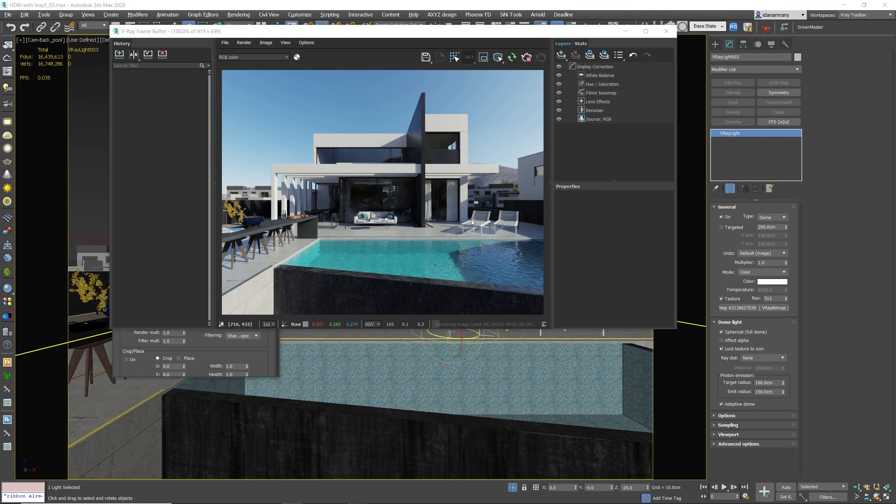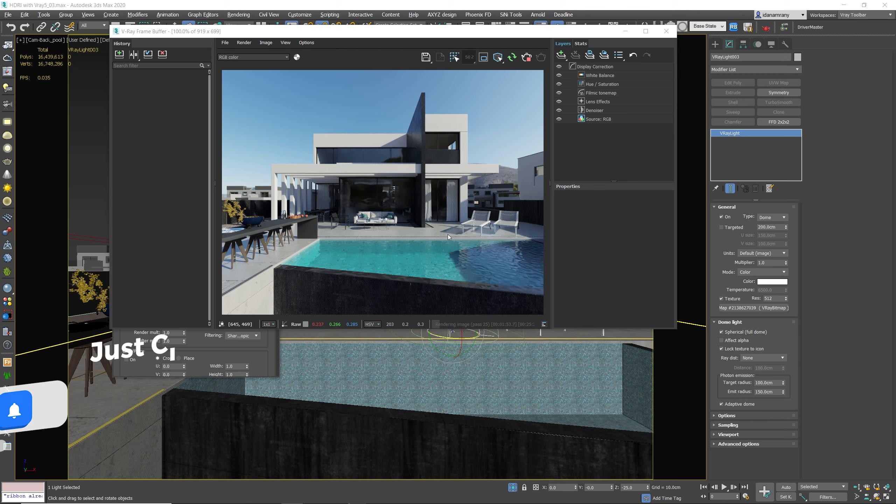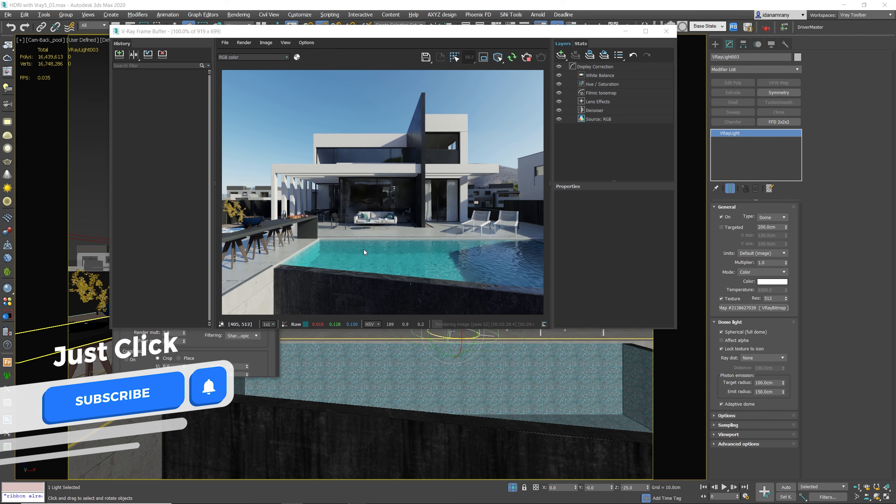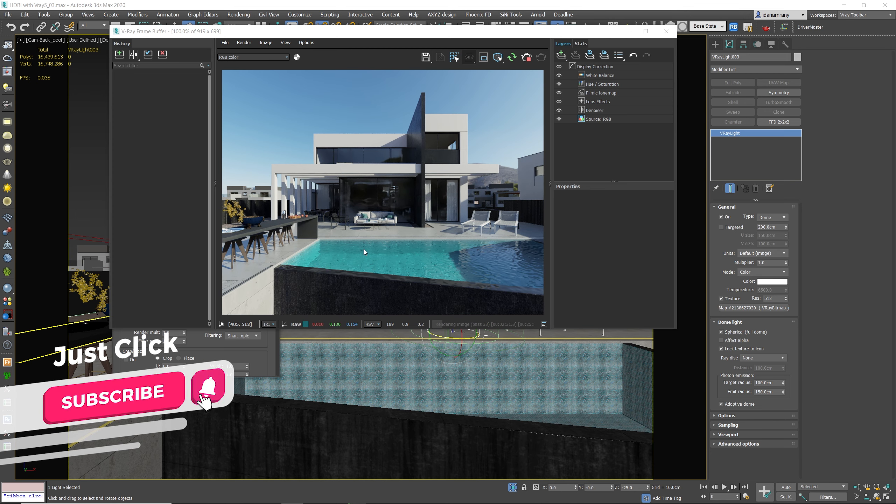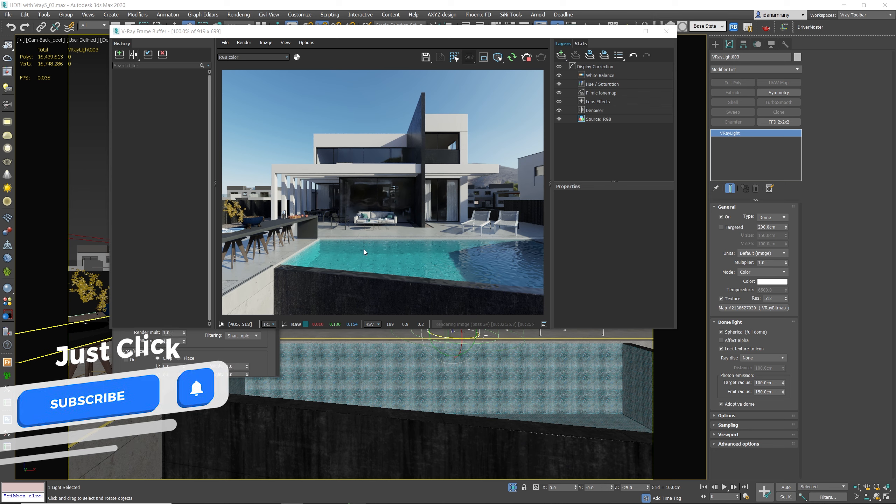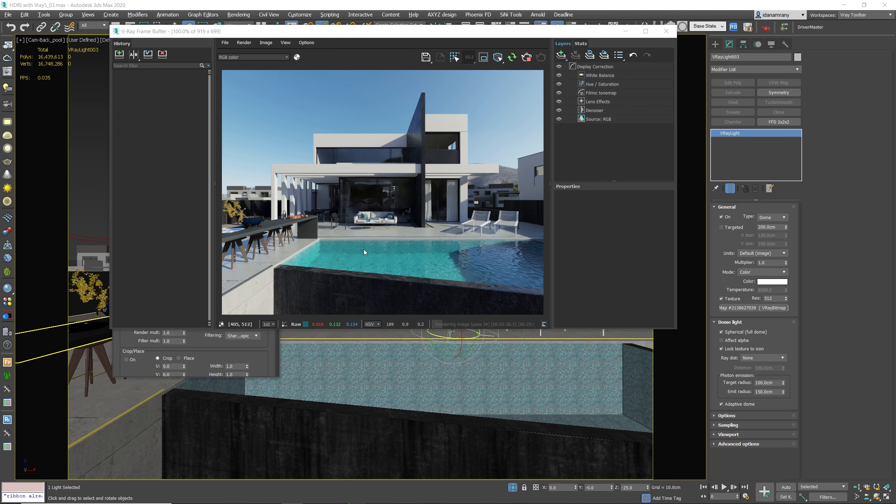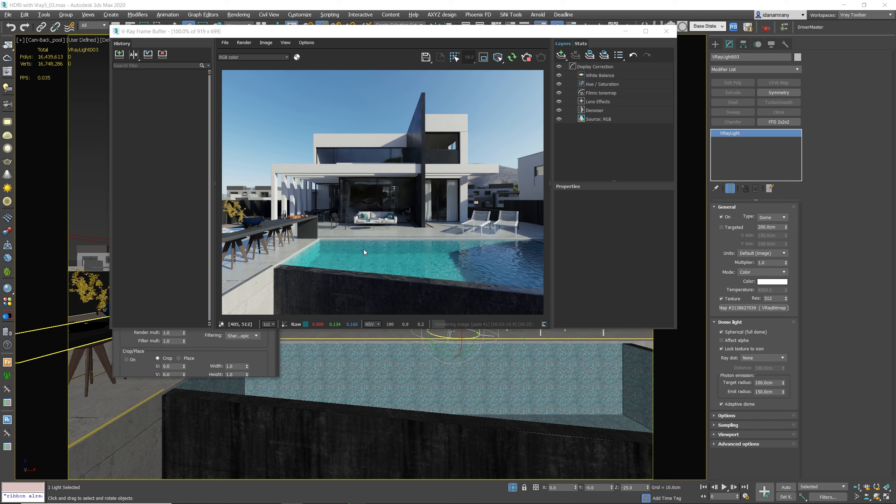Now notice these strong shadows we get from this great HDR image. If you're trying to get strong shadows but your image is not producing it, don't attempt to add a V-Ray sun to the scene in order to strengthen the shadows. You just need to select a different HDR image with better quality and with a clear sun in the sky.